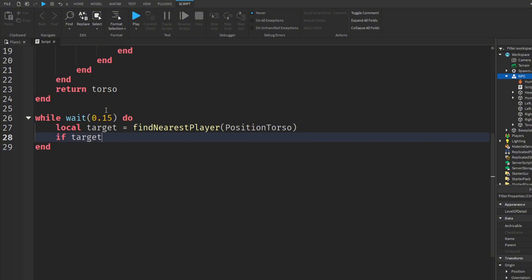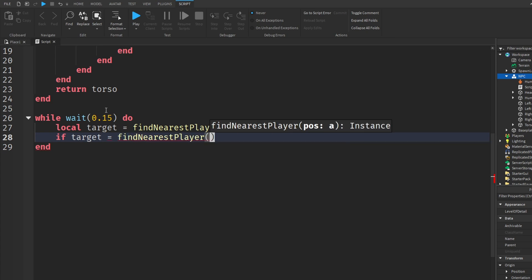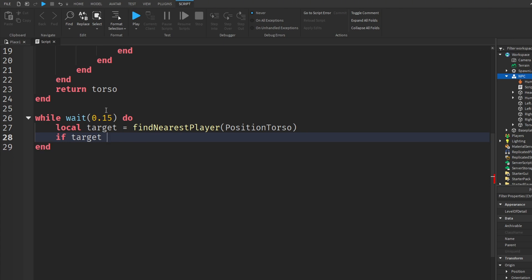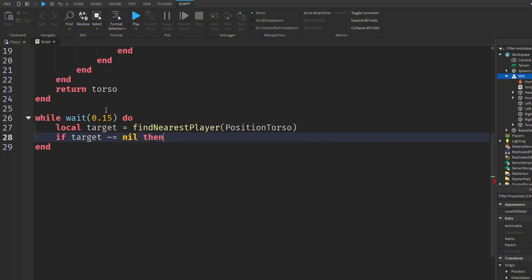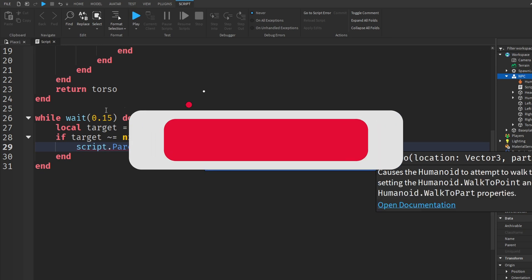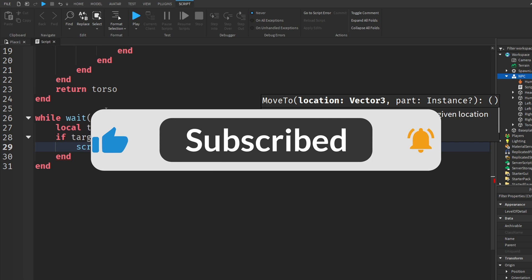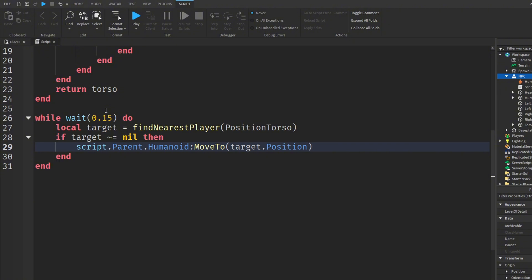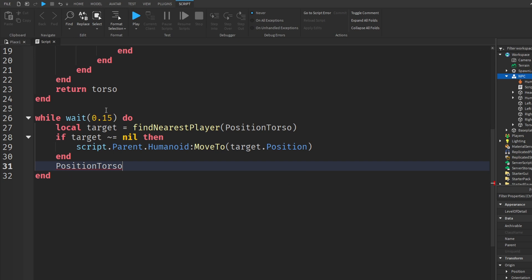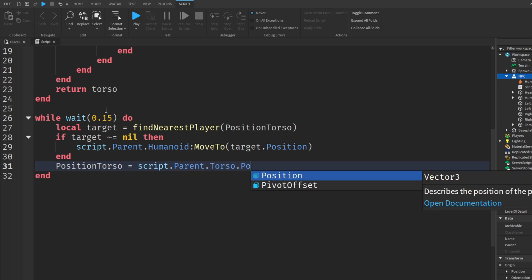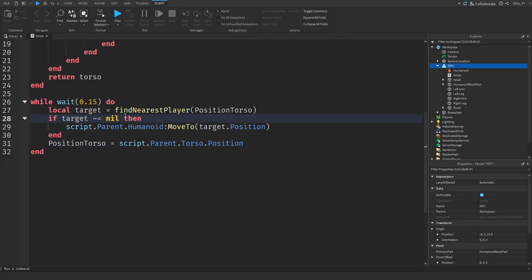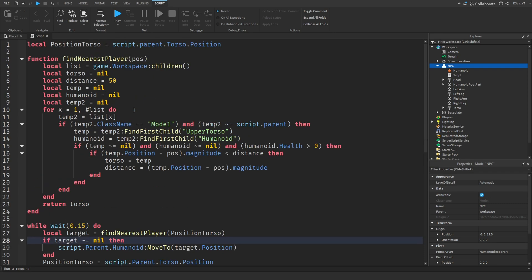Then we're going to add an if statement: if target is not equal to nil, then we're going to do script.parent.humanoid colon MoveTo, and we're going to do target.position. Then below that end, we're going to do positionTorso is equal to script.parent.torso.position. What this basically does is make sure that the NPC's torso finds the nearest player and moves its torso to the location of that player's torso — in other words, just follow it.